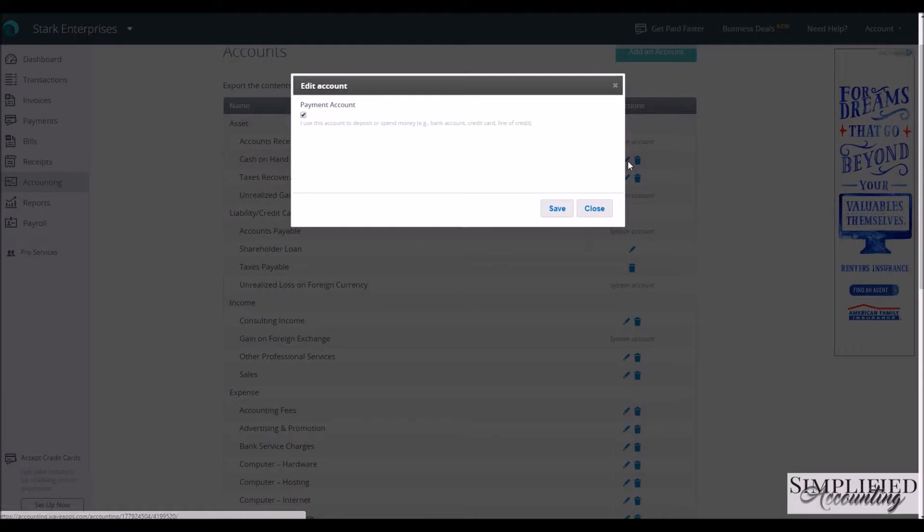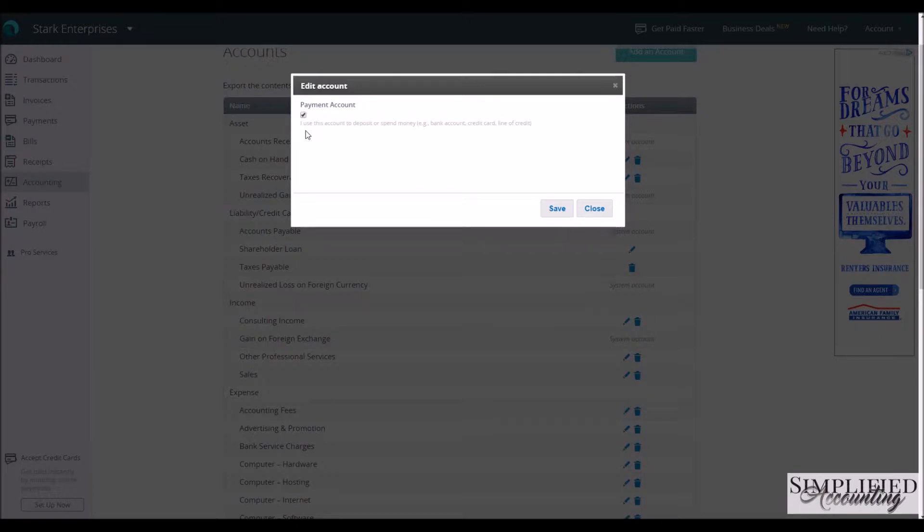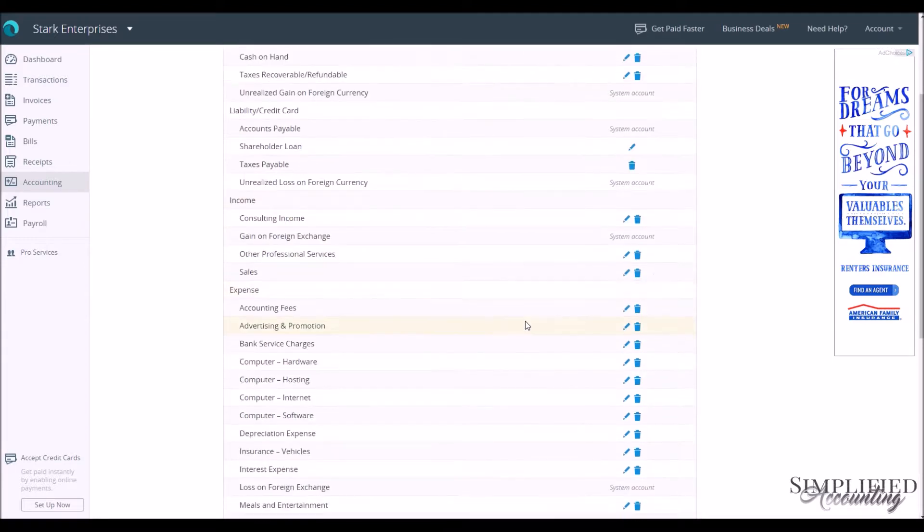So we click the Edit button for Cash on Hand. We can say that we don't use this account to deposit or spend money to make it inactive.